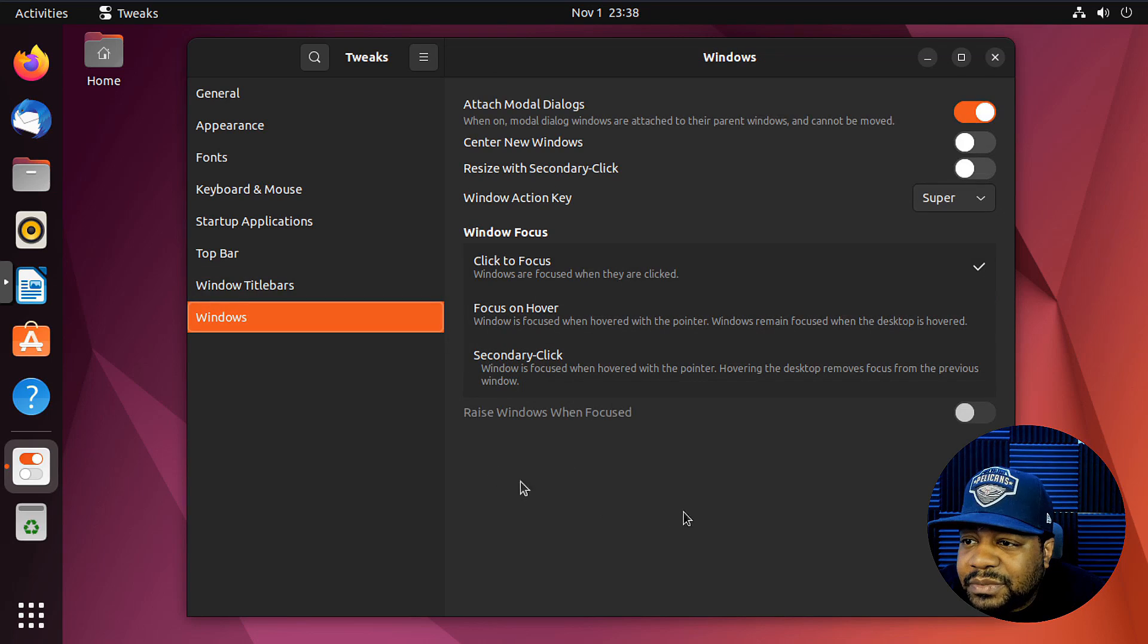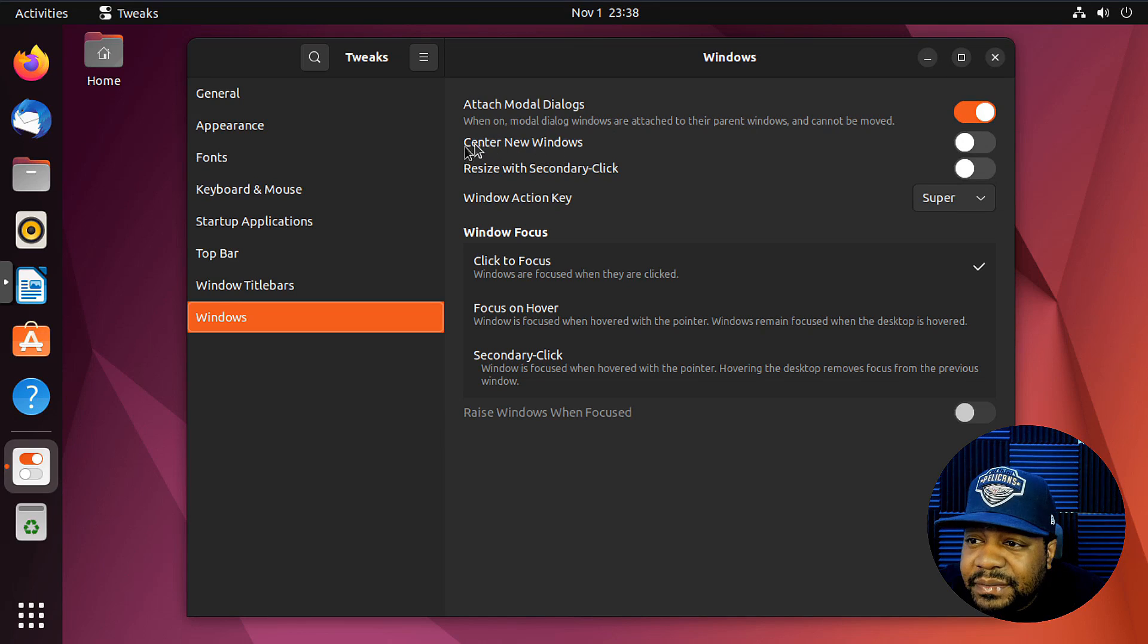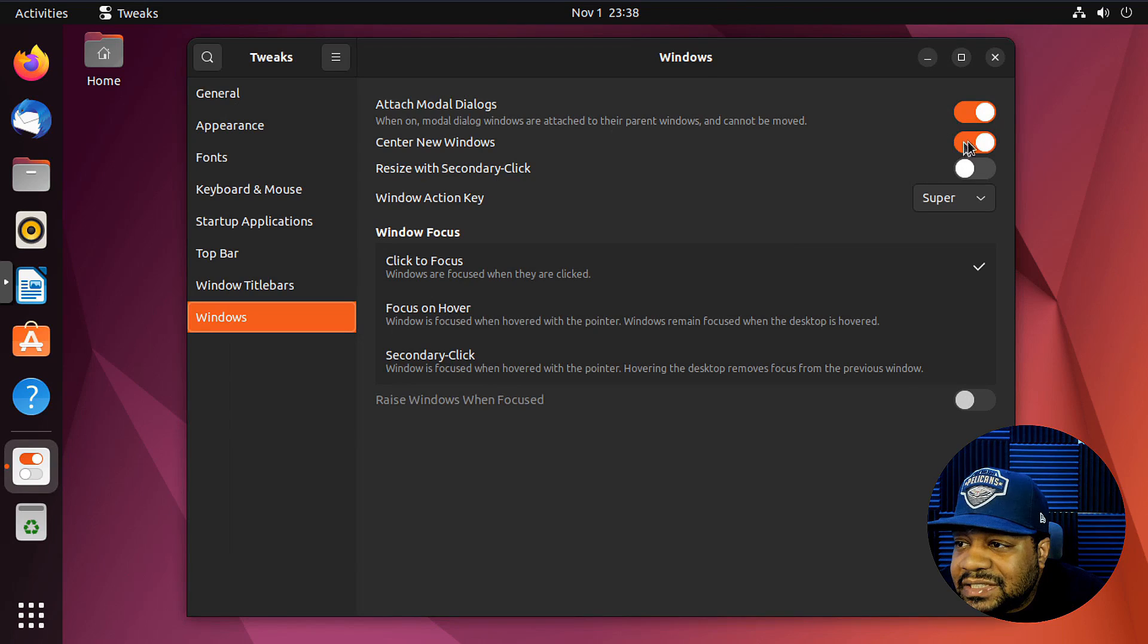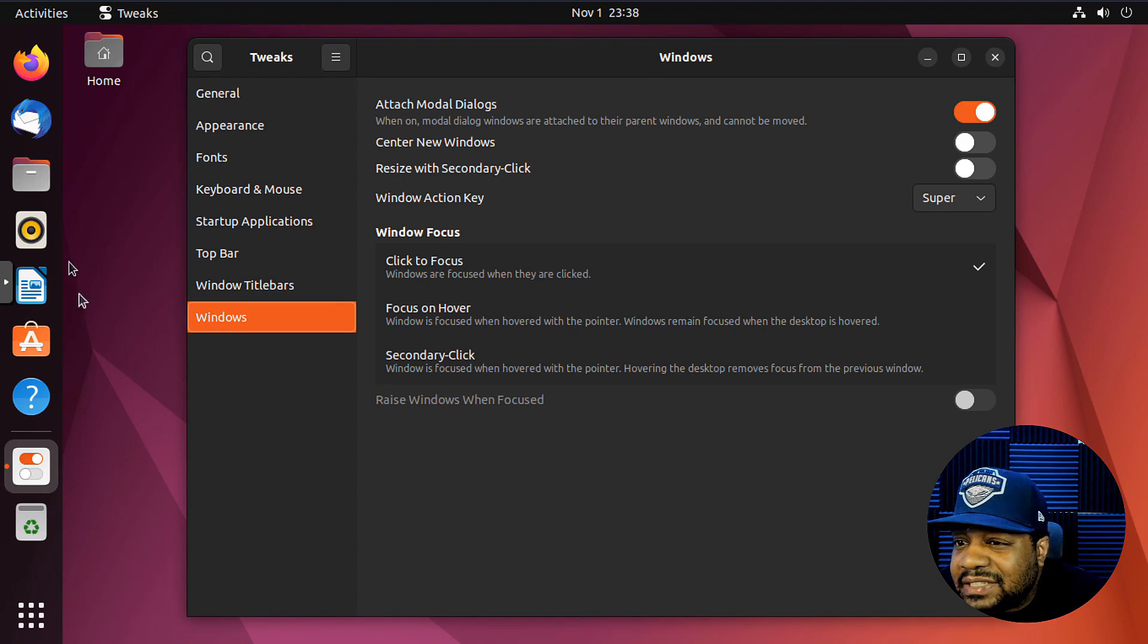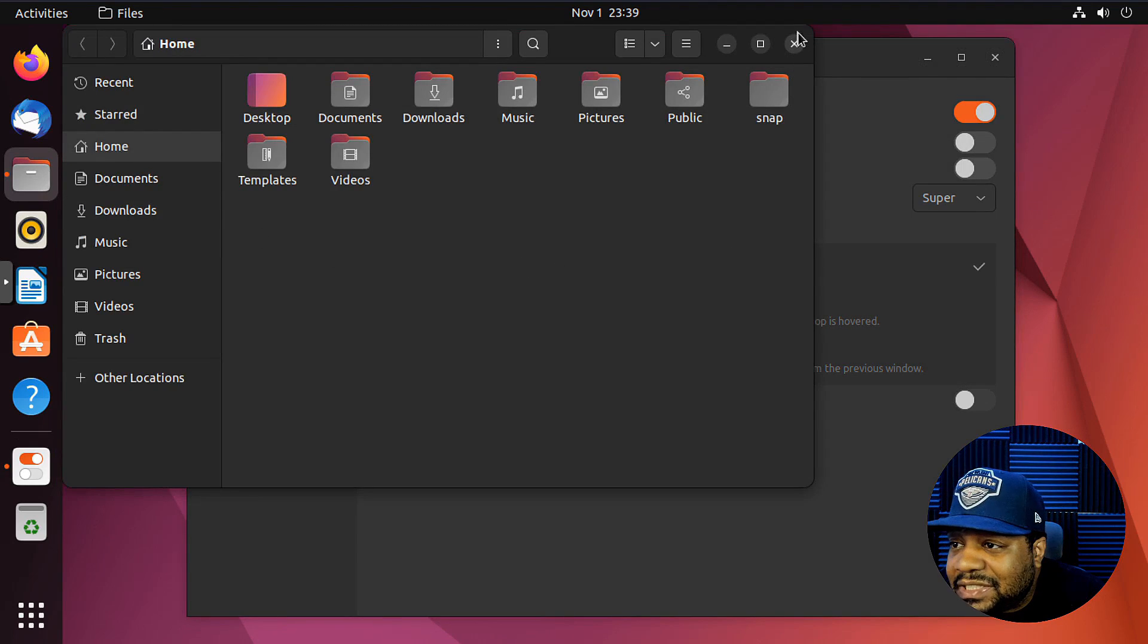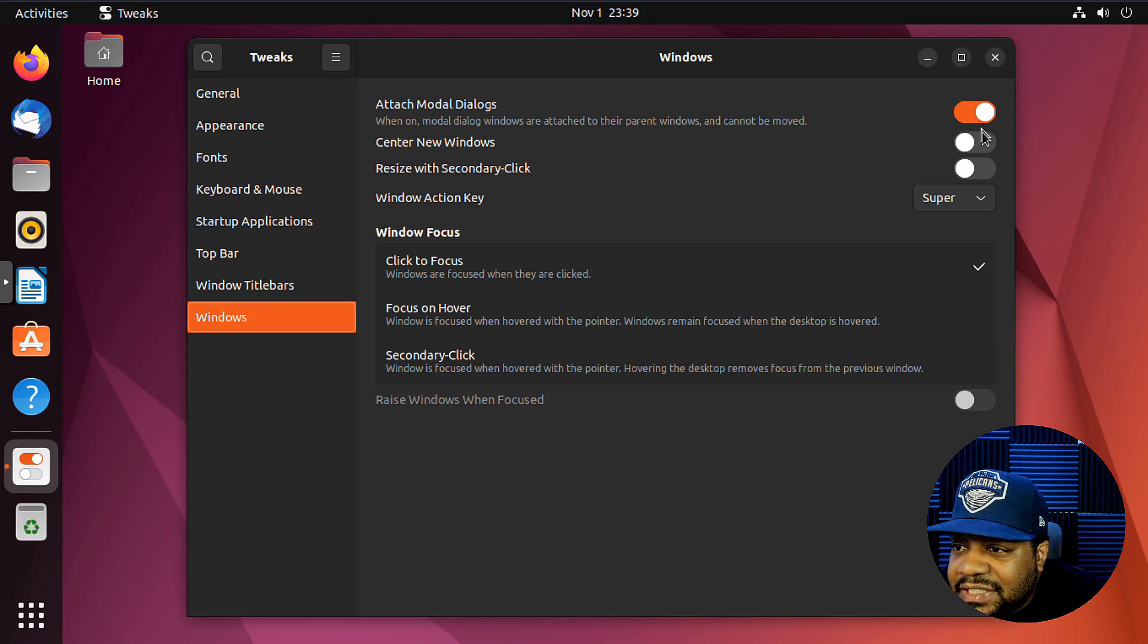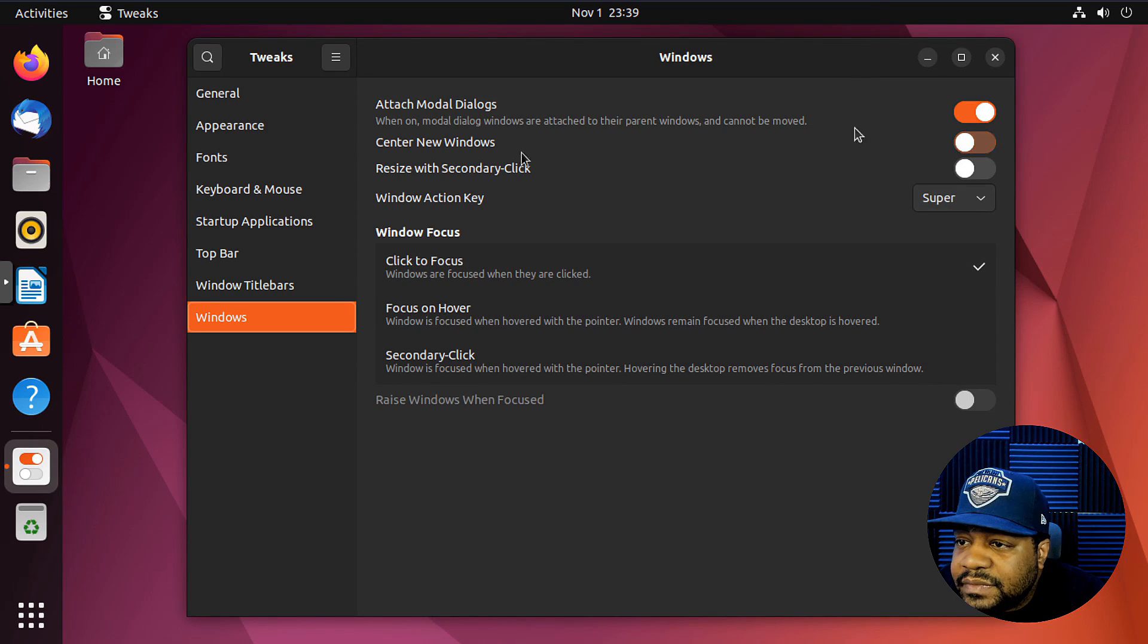Now windows, here's some more changes that you can make. So attach modal dialogue, window on modal dialogue windows are attached to their parent window and cannot be moved. Okay. I'm not sure what that is modal. I don't know, but center new windows. So you could turn it on. So every time it opens up a new window, it'll center it. So that's just something, you know, that may benefit you. Yeah. And it looks like it will, because I kind of don't like how it opens up based on where your mouse is at. See, and if the application opens up pretty quick, it's going to open up right next to where you put your mouse at, where you had your mouse at. But if you change it or if you change that to a center, you know, no matter where you open a file, you know, as far as your mouse, it'll open it in the center of the page. So that's super cool.